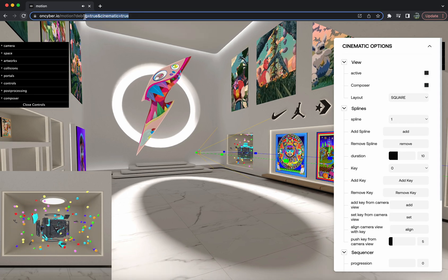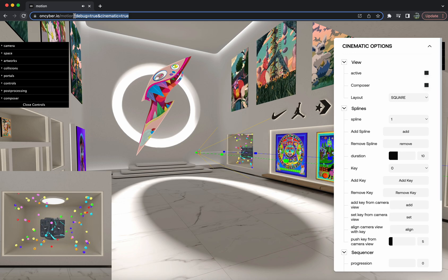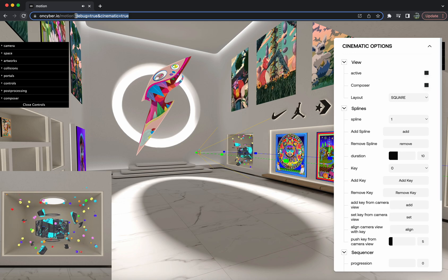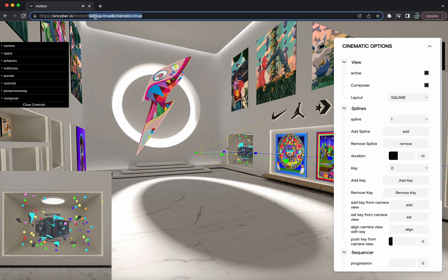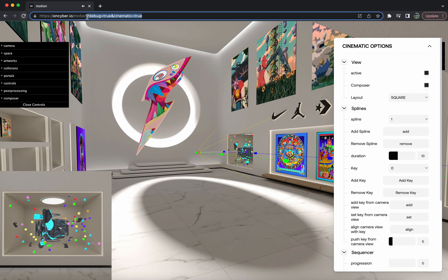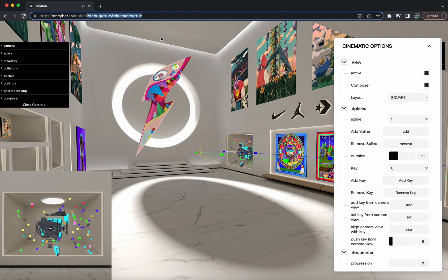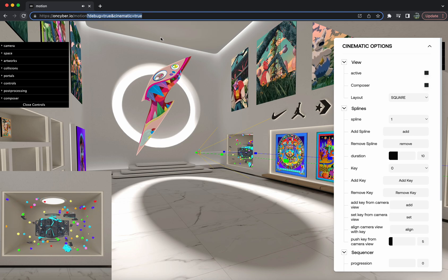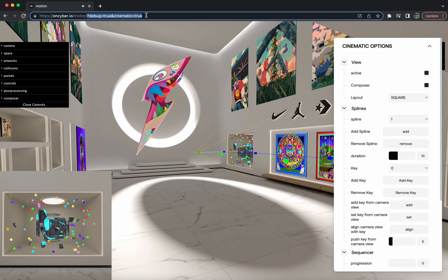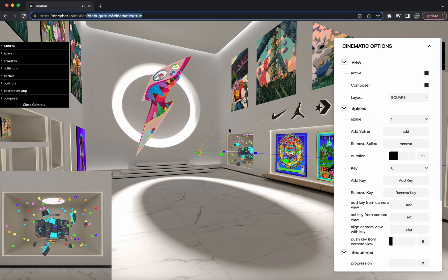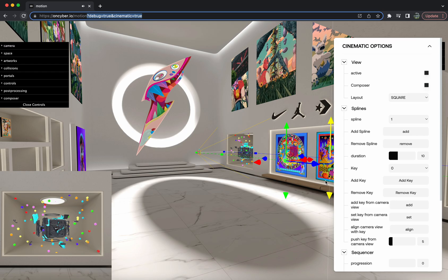The first thing you're going to want to do is add this portion to the end of any gallery URL. I'll go ahead and link this in the video description as well. And once you have that, it'll bring you to this page where you can start using the Cinematic Editor.